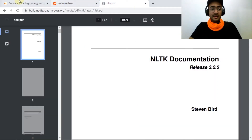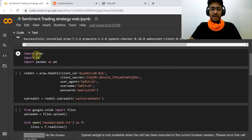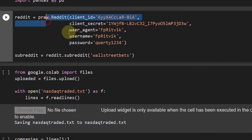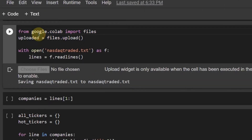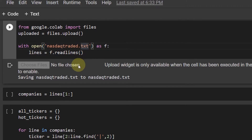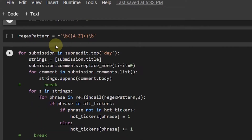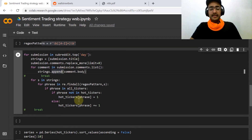Let's jump to our code. If you remember, this is the code we made in our last video. We imported the PRAW library, which is the Reddit library for extracting information from Reddit. 're' is regular expressions, pandas is for dataframe manipulation. This is how we extracted all the information from the Reddit forum WallStreetBets. We opened the NASDAQ traded text file which has all the tickers, and this is how we made the dictionary of all the tickers and the regex pattern.